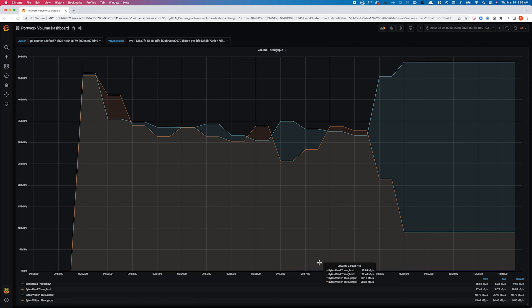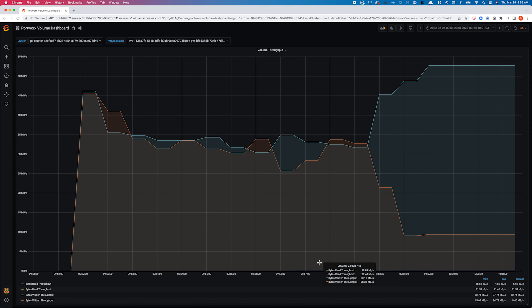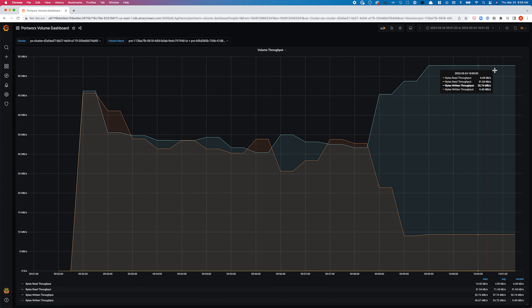This is how easy it is to update any existing Portworks volumes and avoid noisy neighbor issues. If an application or volume is consuming too many resources at the storage pool level, you can use the pxctl volume update command and set bandwidth or IOPS limits to ensure other applications are not suffering from performance degradation.